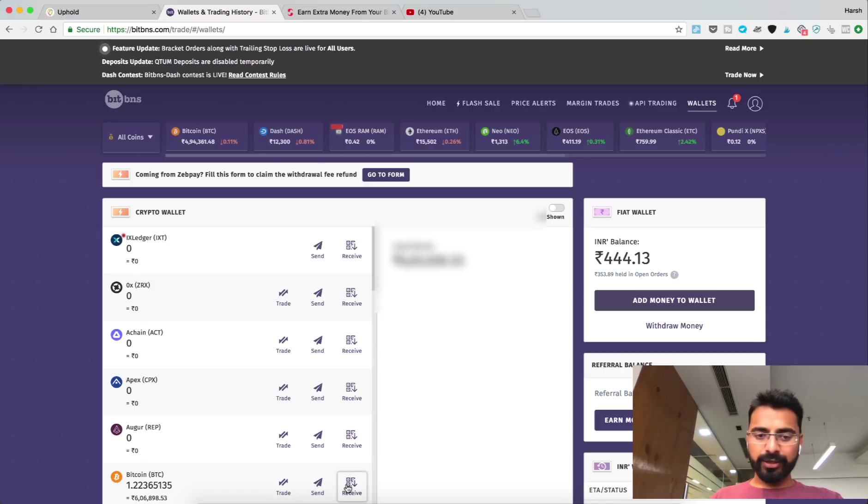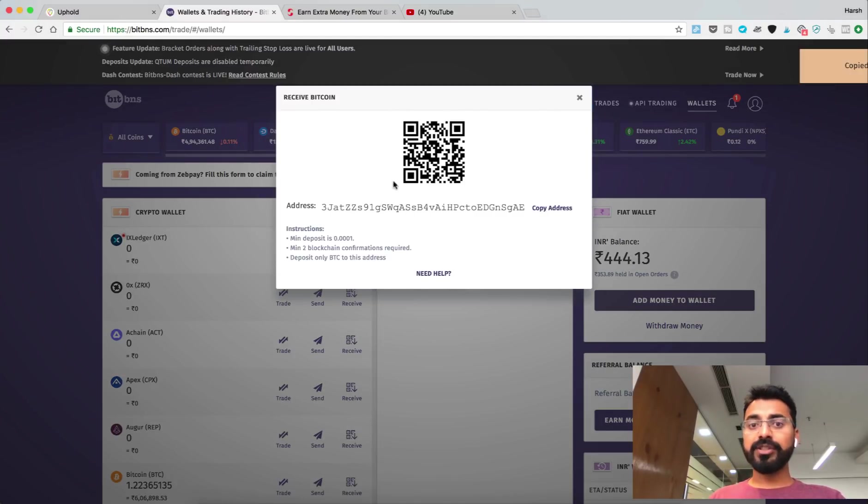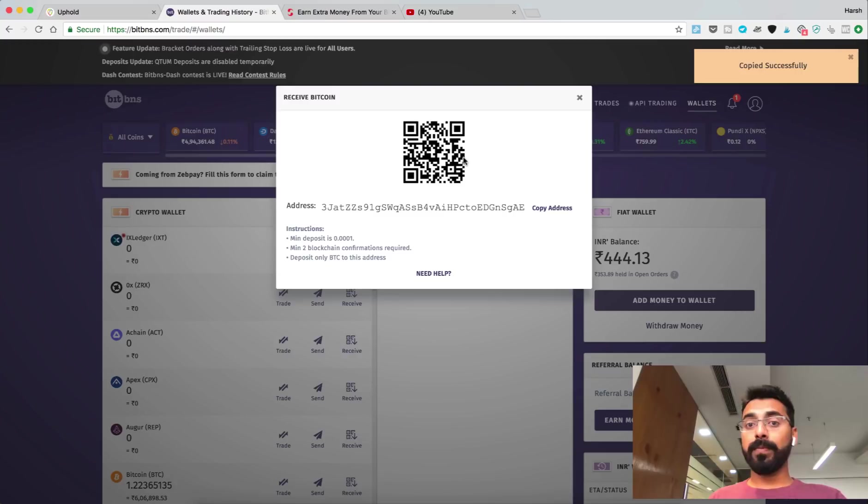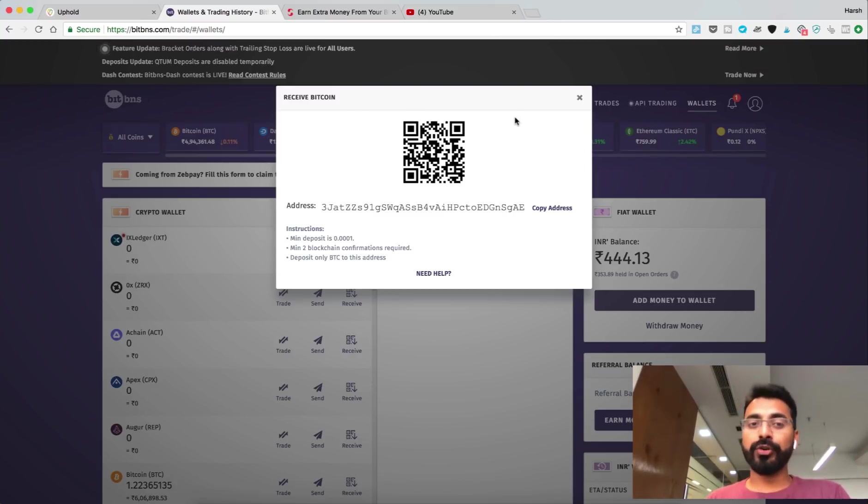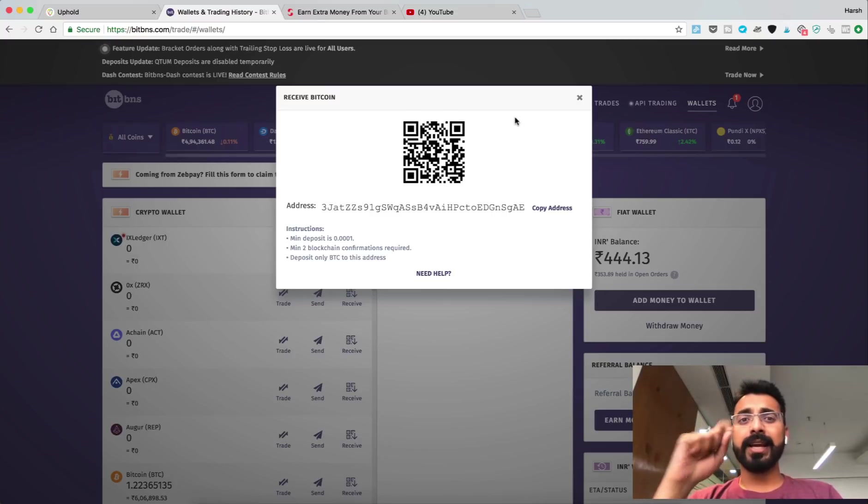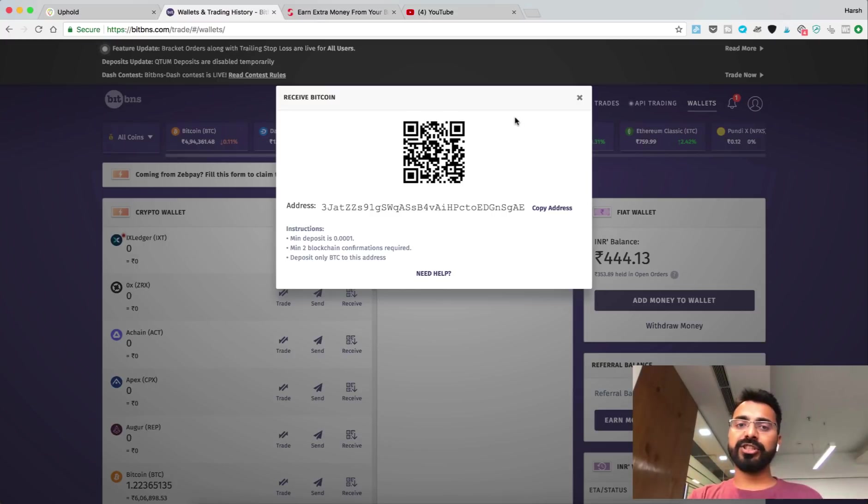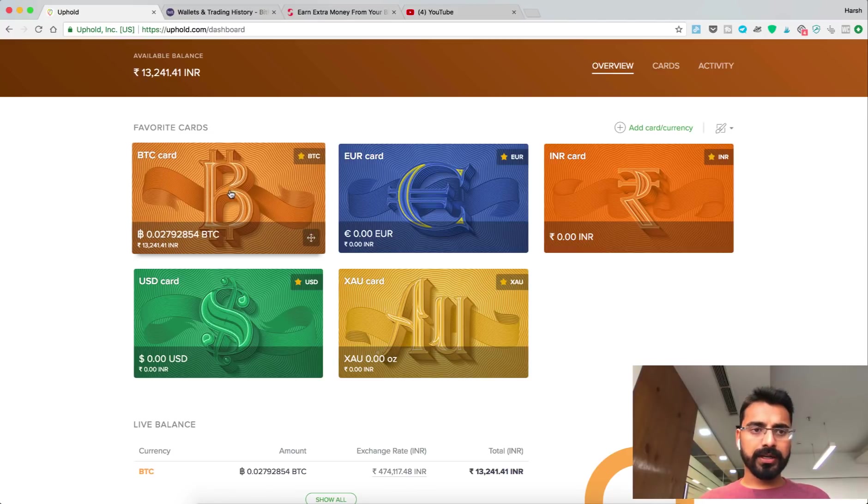I need to click on Receive. So this is the Bitcoin address which corresponds to my account. You definitely need to ensure that you're logged into your BitBNS account. If you don't have an account you can sign up. I will leave the link in the description below.